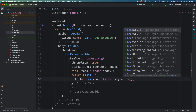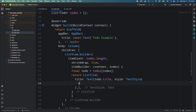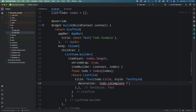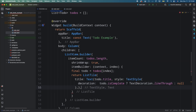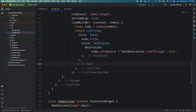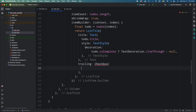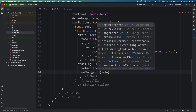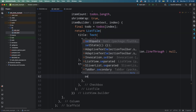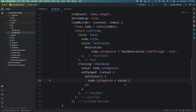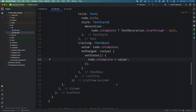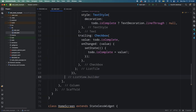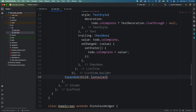Return a ListTile widget with the title as todo.title. Add a style property with a ternary operator: if the todo is complete, add a text decoration of lineThrough, else null. Add a trailing property with a Checkbox widget, so when the checkbox value changes, call setState and update the isCompleted property of the todo with the checkbox's value.